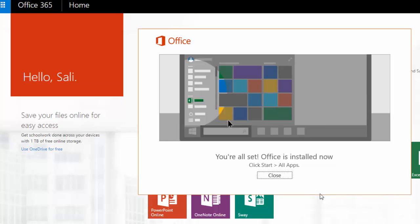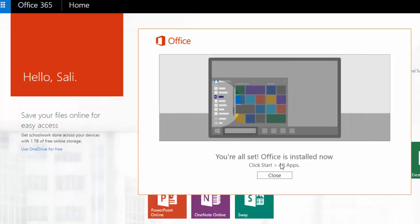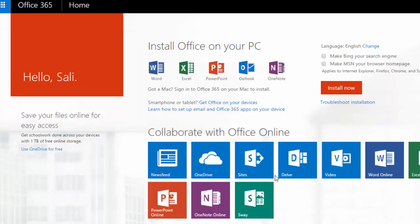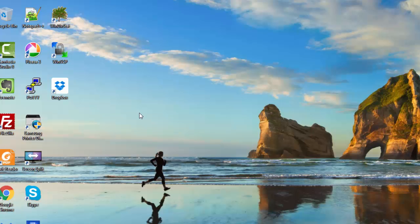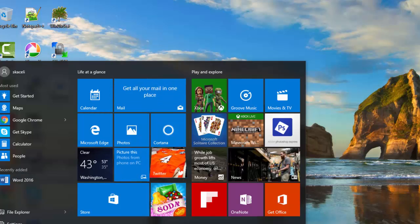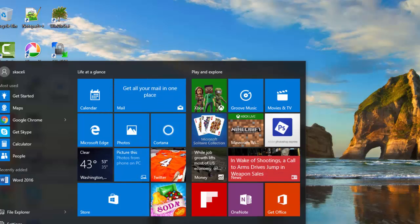And once the download and install is complete then you'll get this prompt. You'll click on close and then at this stage if you go here under the start menu you'll notice that Microsoft Office has been installed.